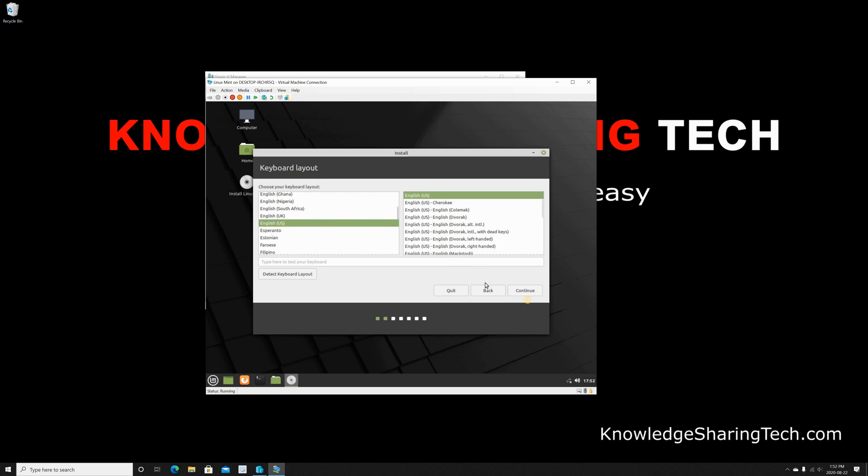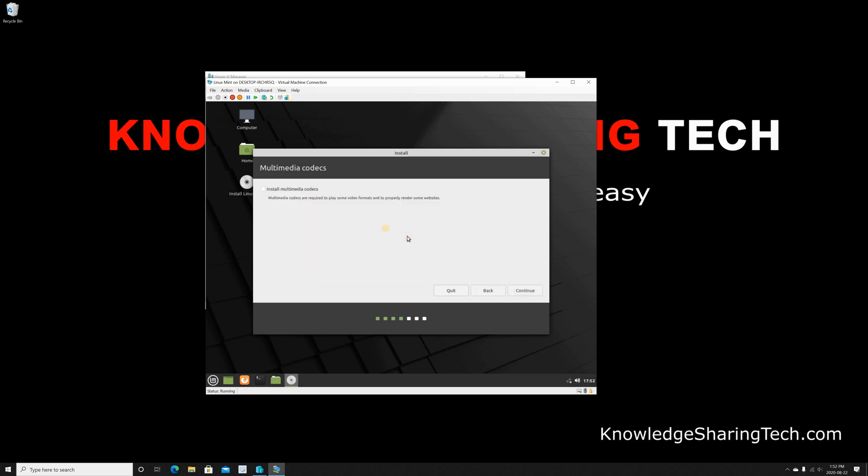Now if you want to install other codecs for other multimedia files, you can click here. I'm gonna choose it. Click on Continue.